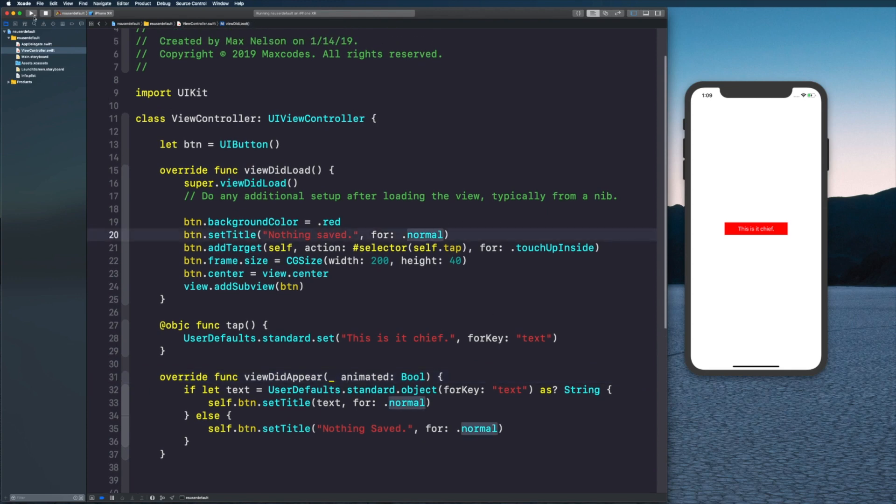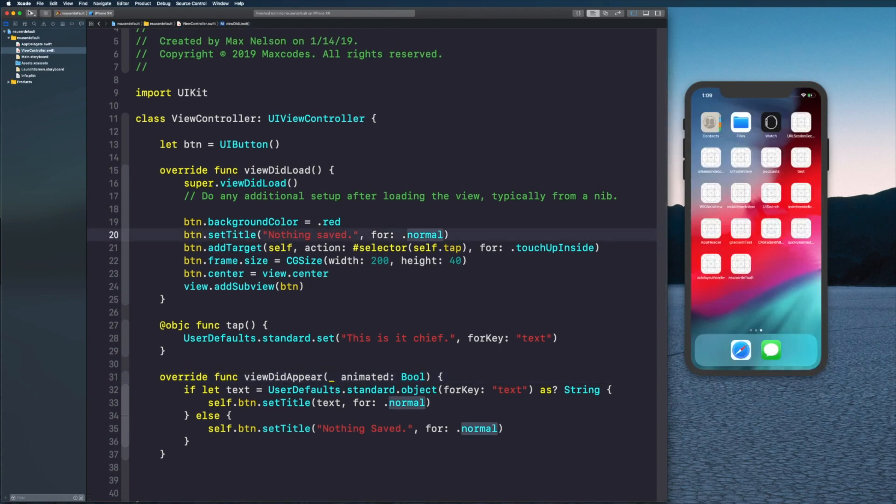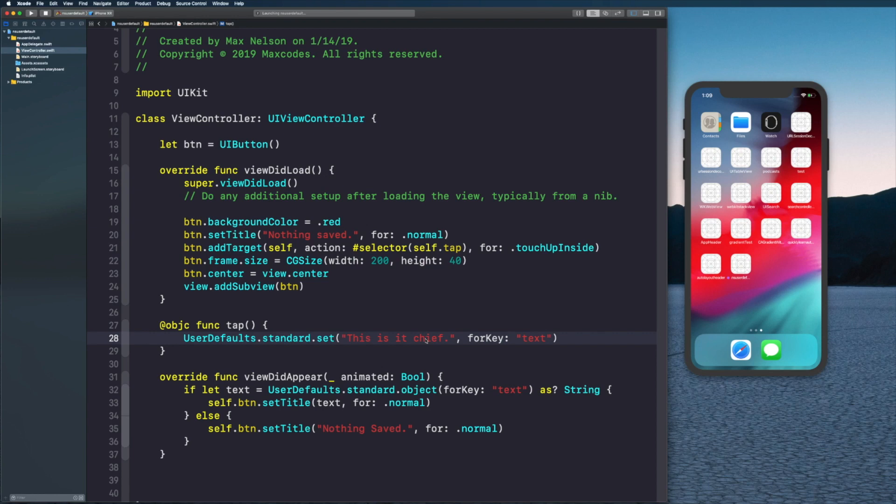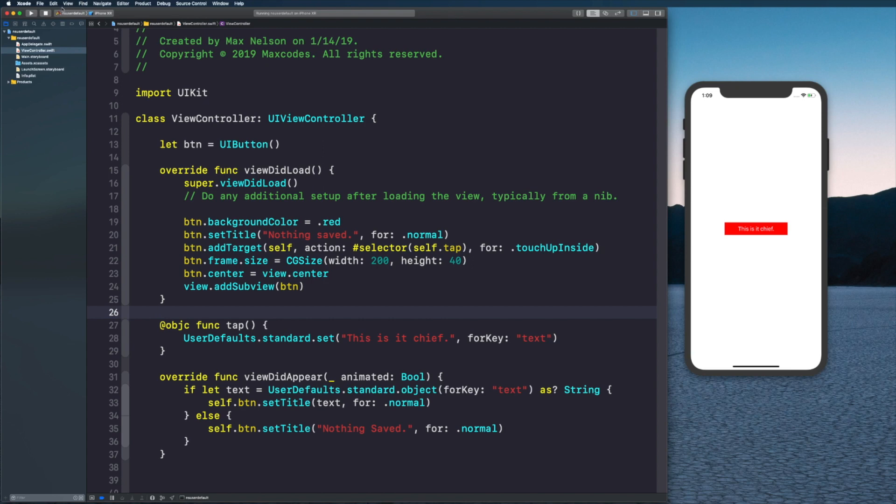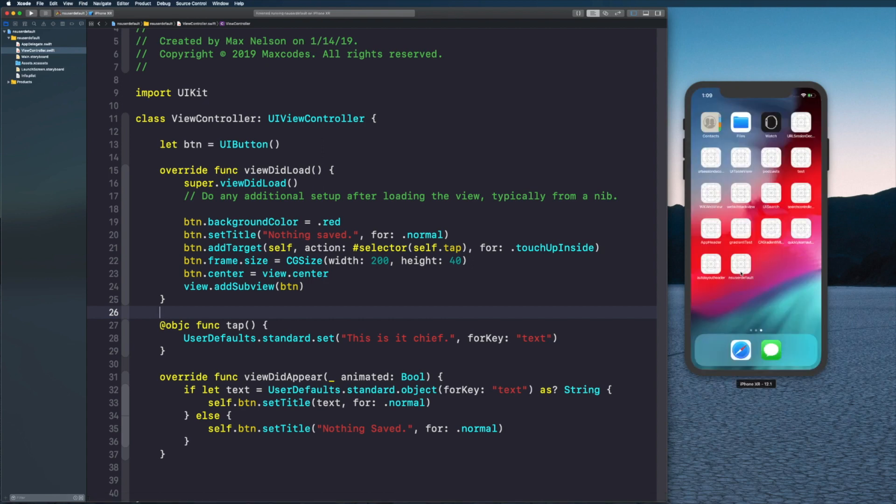So what I'm going to do is kill the app and then if I hit play again you're still going to see that it says 'this is it chief', even though we're setting it here in the viewDidLoad as 'nothing saved'.